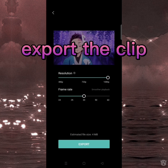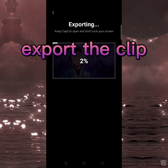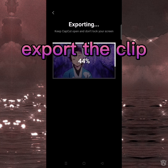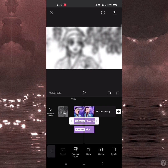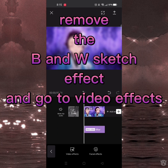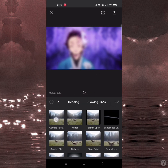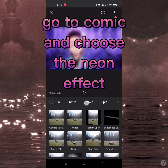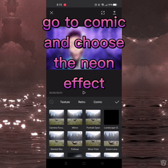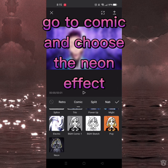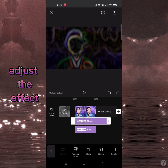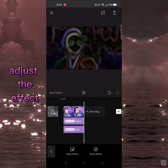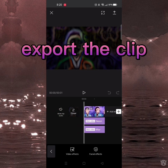Export the clip. Then remove the sketch effect, go to video effects, go to comic and choose the neon effect. Adjust the effect, then export the clip.